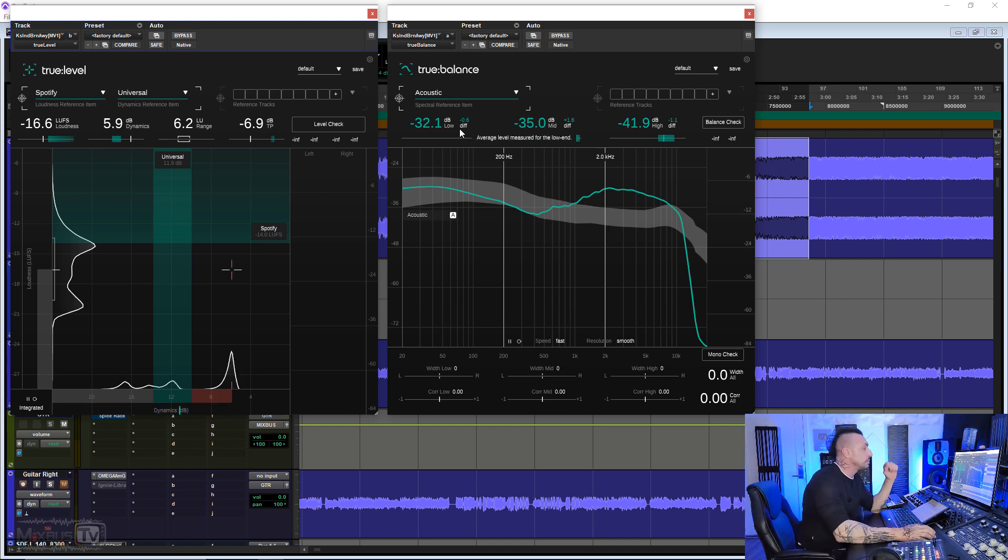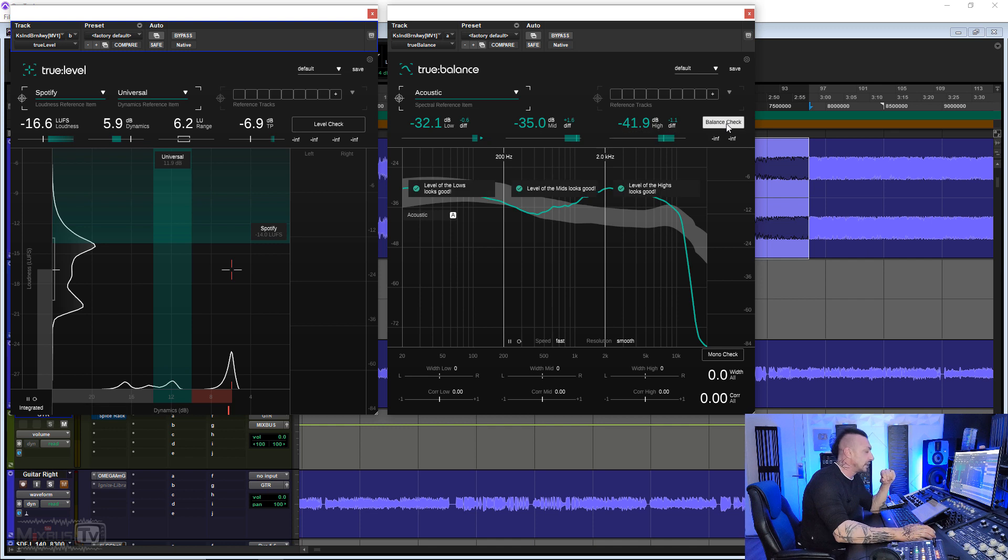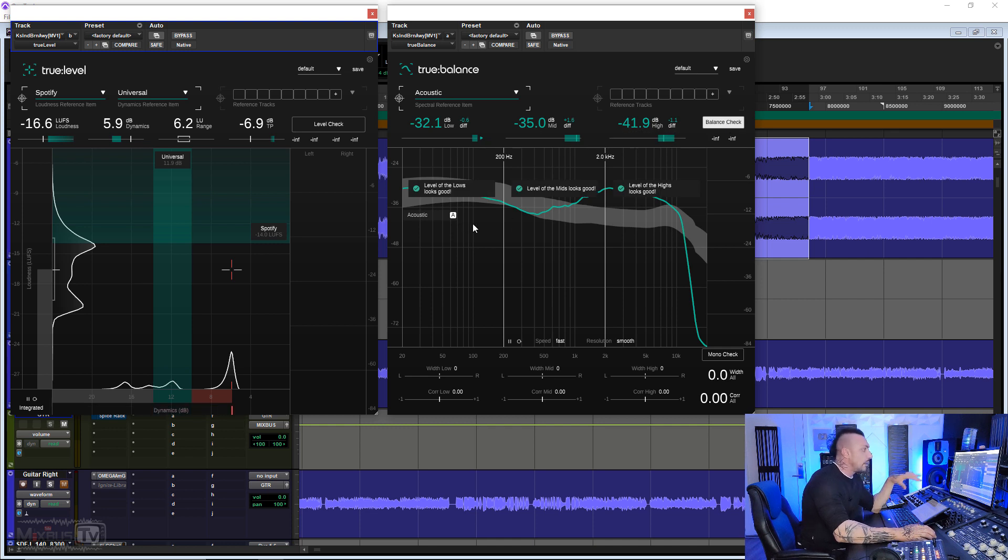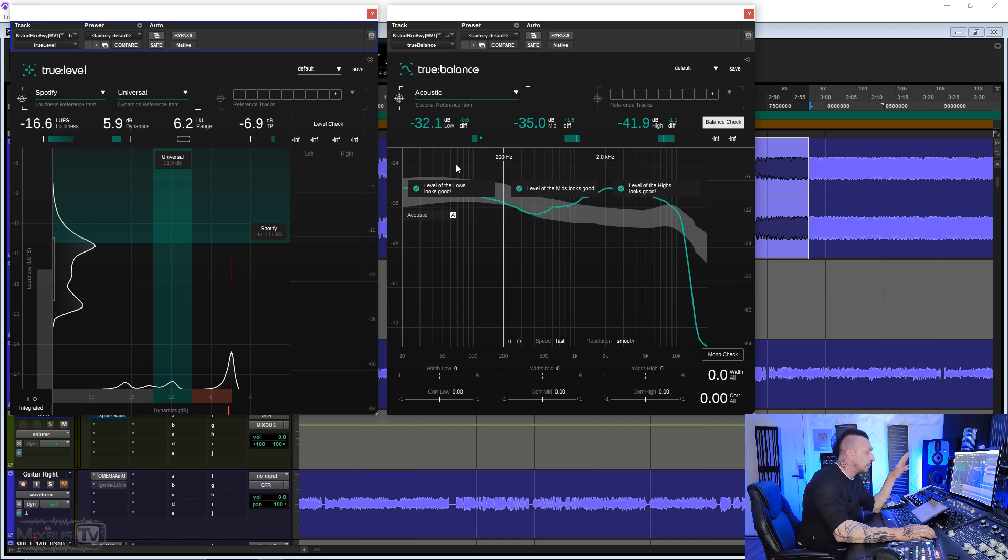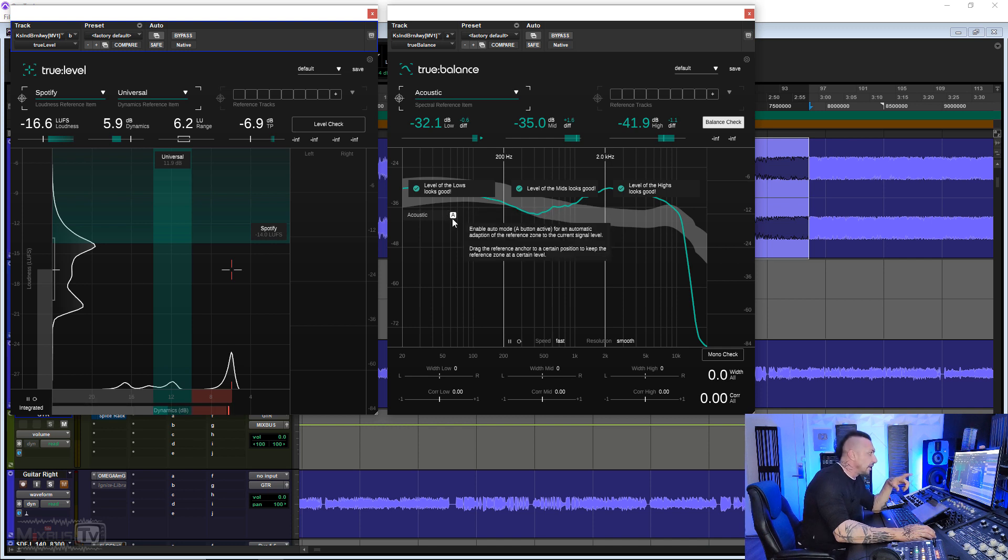Here at the top, it displays lows, mids, and highs, and you also have a balance check. When you press it, it gives you information. Right now, I played a random track with a random reference, but we'll do a better example in a second.